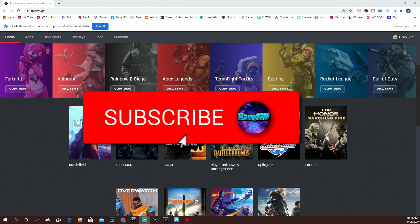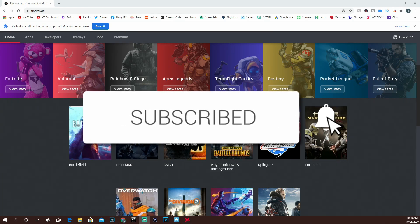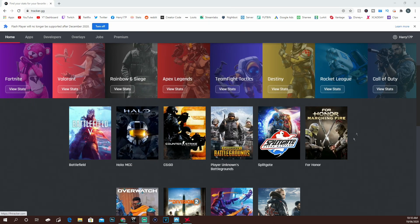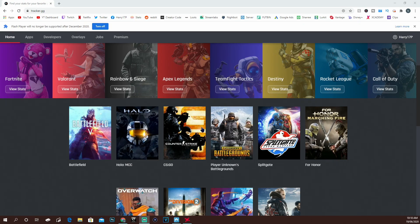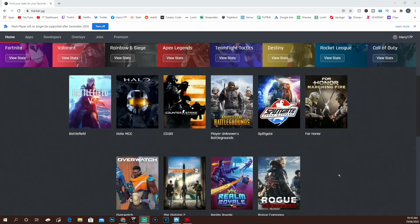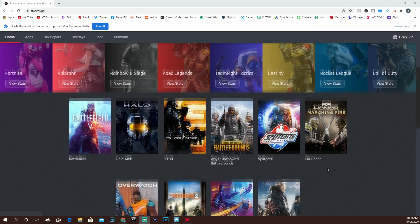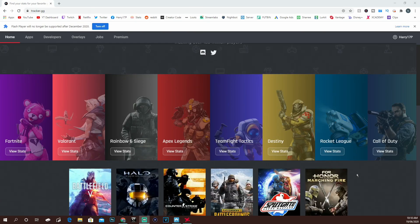As you can see on screen right now, you can get literally any competitive game from Fortnite, Valorant, Rainbow Six, Call of Duty, Rocket League, PUBG, and even The Division. There's plenty of games that you can track your stats on and get them on your stream.